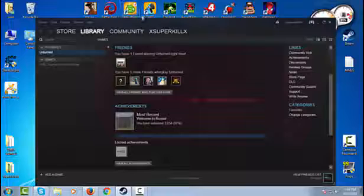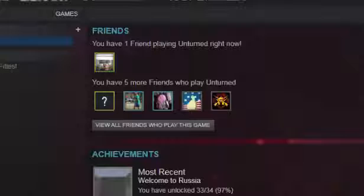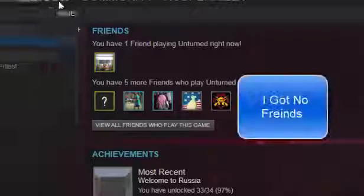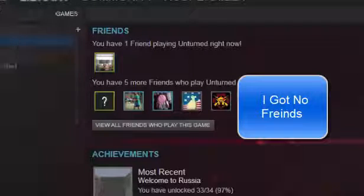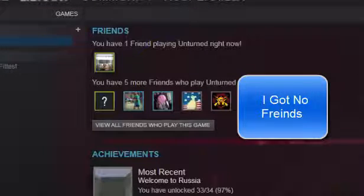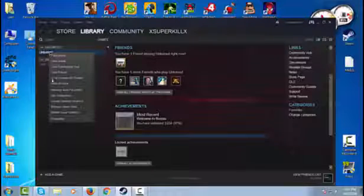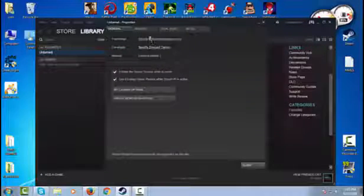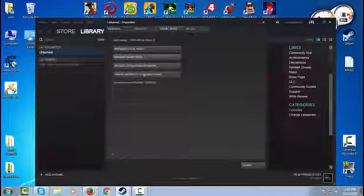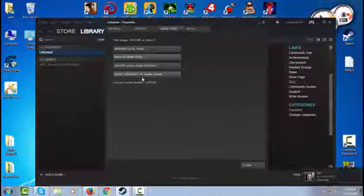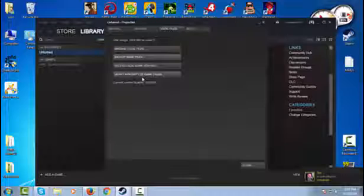First, you're going to go to your Steam library. Go to your games and right-click Unturned, press properties, and then verify integrity of game files.